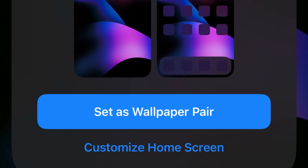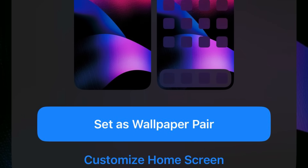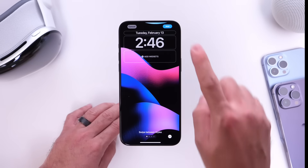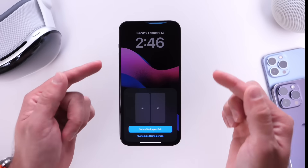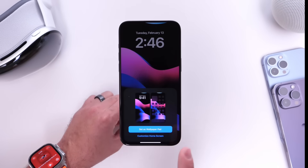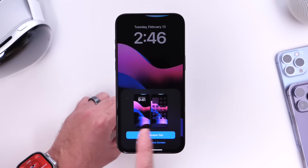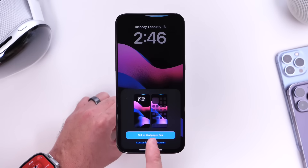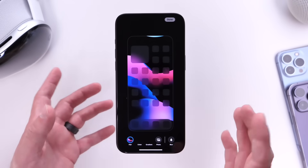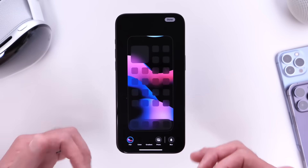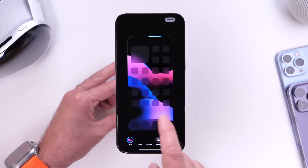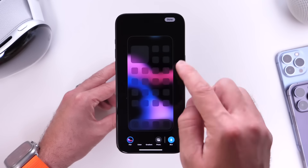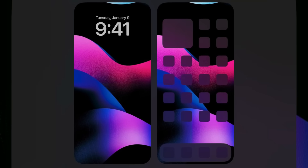Another minor change I've noticed in this beta: if you go to apply a wallpaper, click 'Use as Wallpaper,' and tap Done, Apple no longer automatically applies the blur background on the home screen version of the wallpaper. I've noticed this with basically every single wallpaper I've tried in iOS 17.4 beta 3. You now have to manually add that blur — it's no longer added automatically within wallpapers.